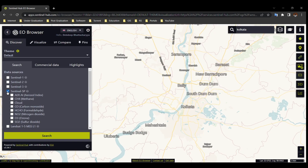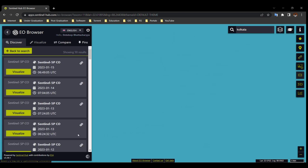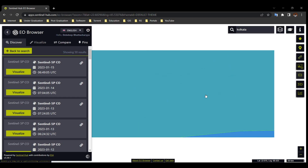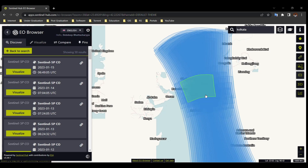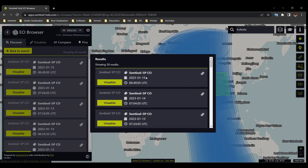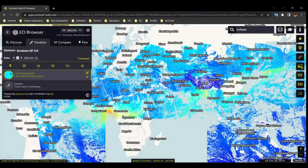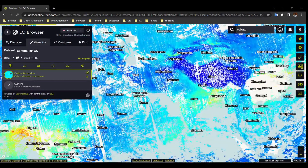Sentinel-5P gives us air quality data. Select Sentinel-5P — here you will find different air quality parameters. Select the one you require, then select the date range and search. If you zoom out, you will find the difference clearly. Download your data as per your area of interest.